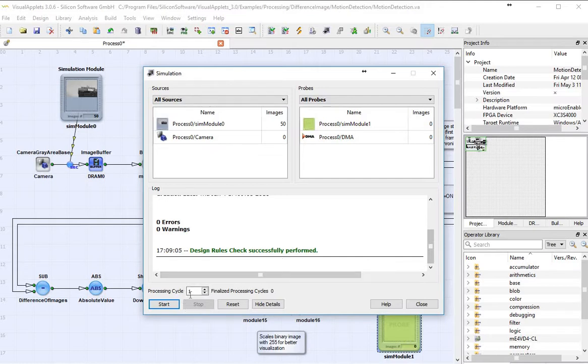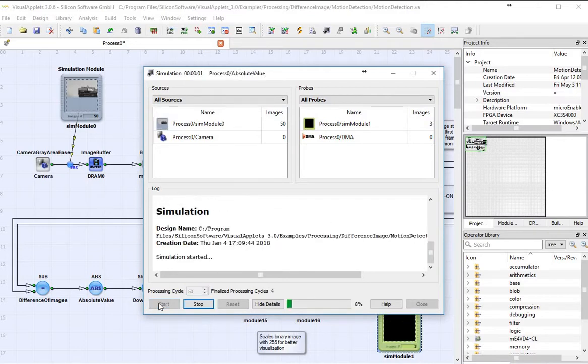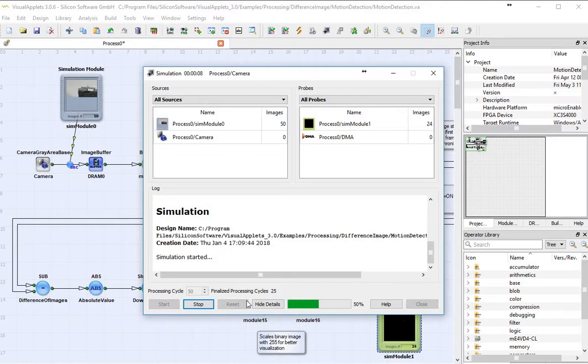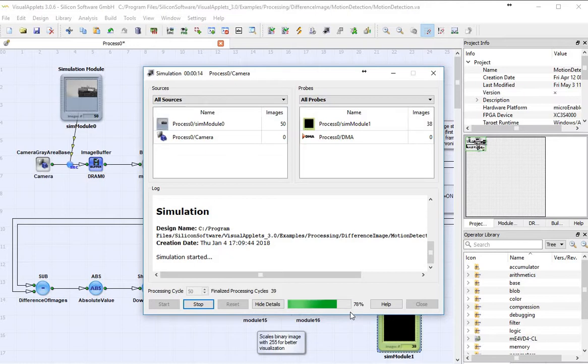I'm going to go ahead and start my simulation. Since I've got 50 images, I'm going to have to run this 50 times, so I'm going to go ahead and start it. Now, this typically is going to happen in real time within the FPGA of your smart camera or the FPGA of your frame grabber, but I'm running it through simulation on the computer, and it's taking a few seconds to accomplish all of this. All right, so it's about done.